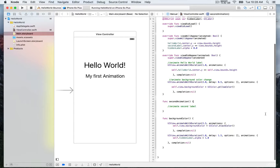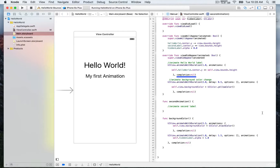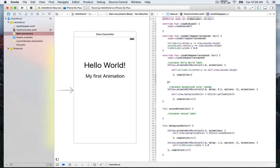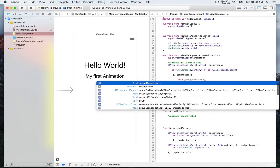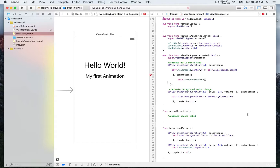We continue with the animation — this time we'll look at the second label, 'My First Animation'. We're going back to the first animate with duration that we used to animate the Hello World label, and we're going to update the code with the completion parameter. For now it's set to nil, but we want to start another task once the animation ends. We'll use curly brackets to create a completion closure, and inside we'll call self.secondAnimation.